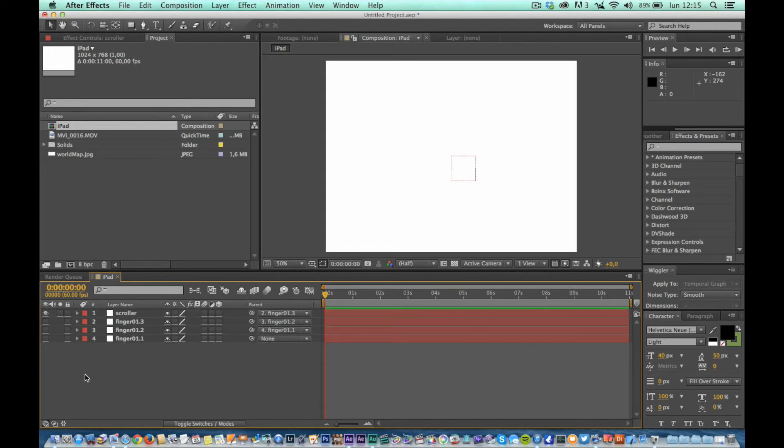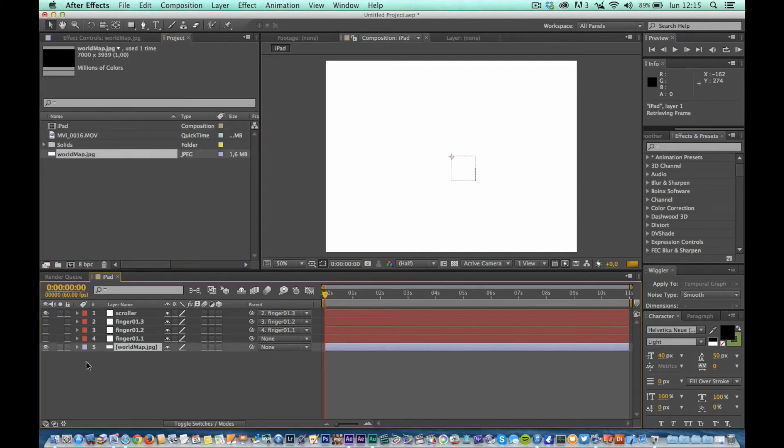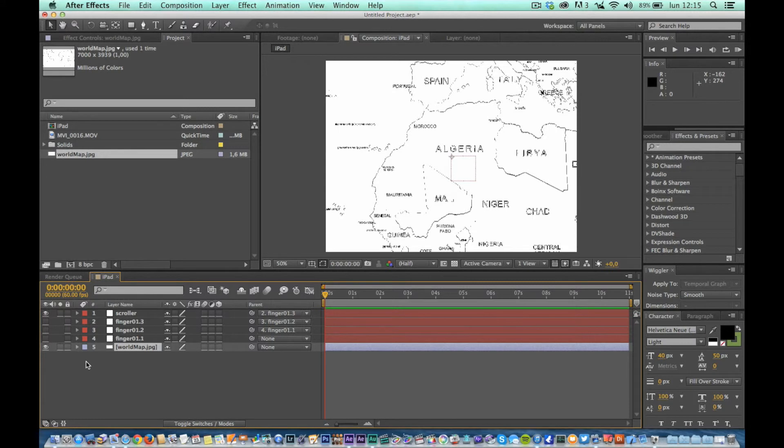Put in this composition a very big map, and set the parent of this map to the level Scroller.